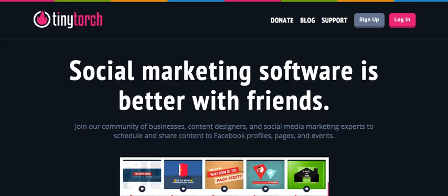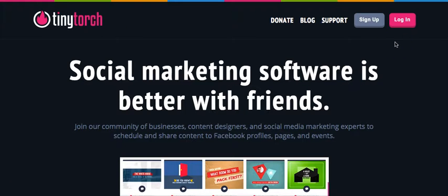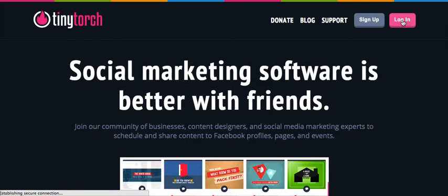First thing, of course, you're going to want to go to tinytorch.com and sign up for the account. Once you get back into or to go back to TinyTorch, all you do is just go to the website, tinytorch.com, and you log yourself in.